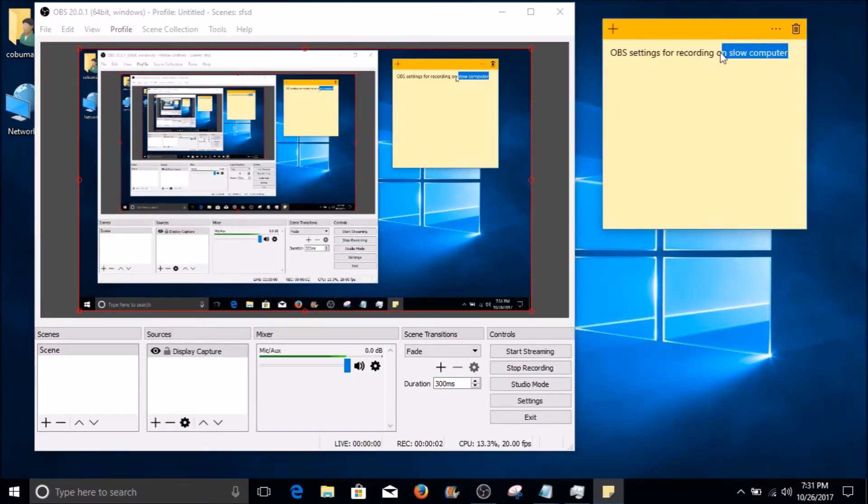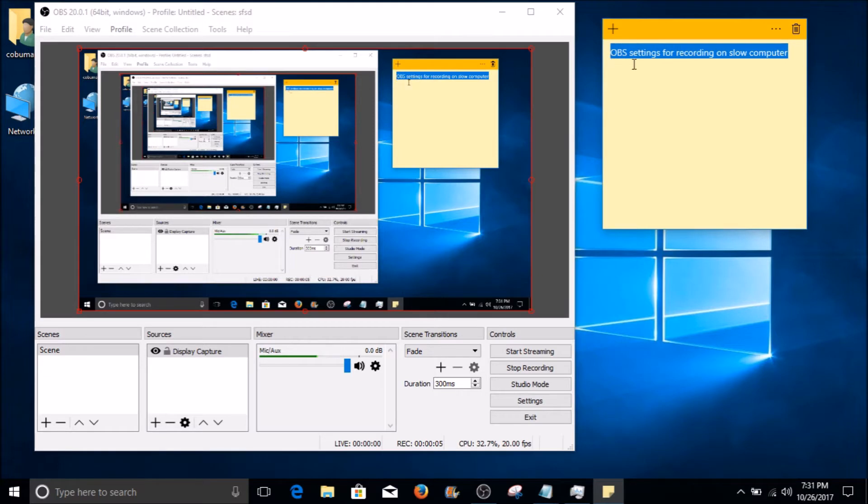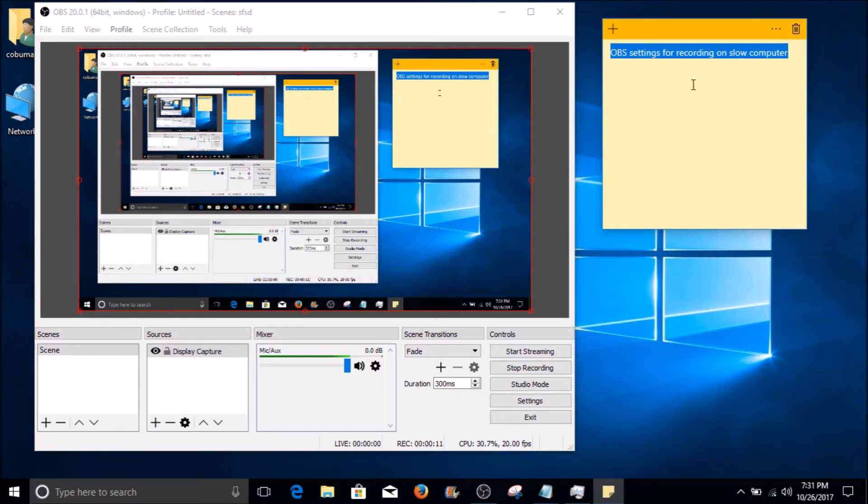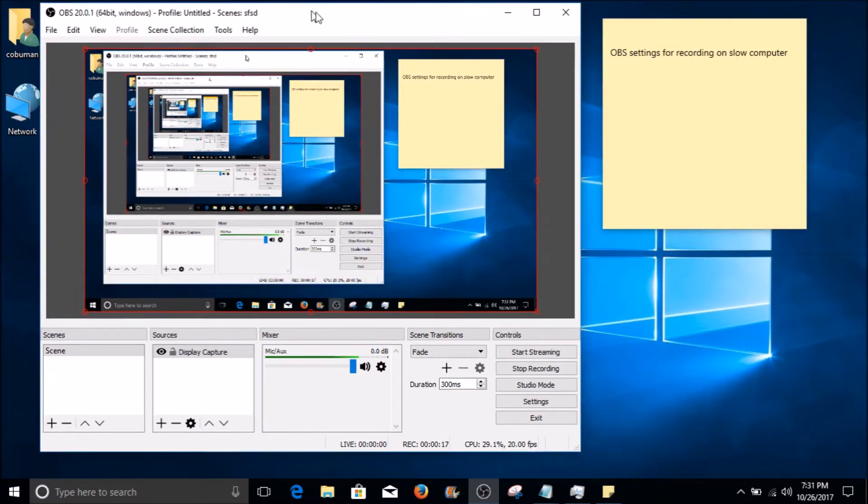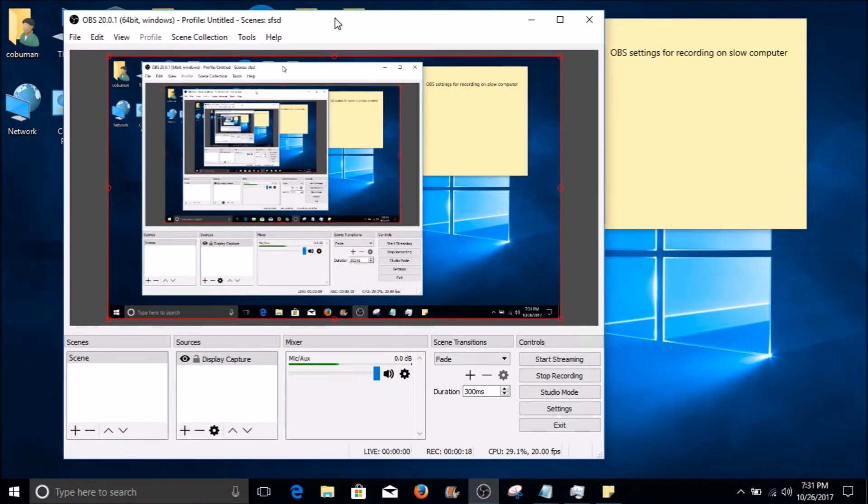Hello my friends, my name is Irvin, also known as Kubo Man. In this video I'm going to show you how to set up OBS to record video on a slow computer. Now let me tell you right now that the settings I'm about to show you are not necessarily good for recording video games or video gameplay I should say.